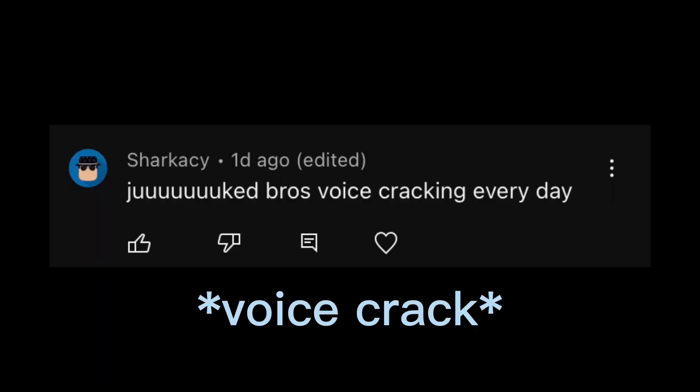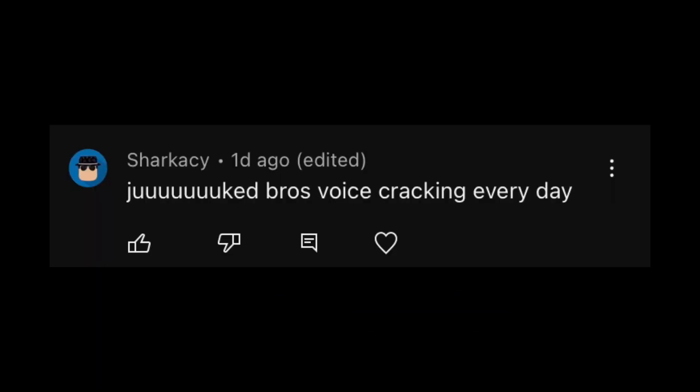Juked bro's voice cracking every day. I literally had a voice crack when I was reading that. I don't know man, I keep on having that happen to me. But seriously, if I get one more comment about my voice cracking, I'm deleting my YouTube channel.